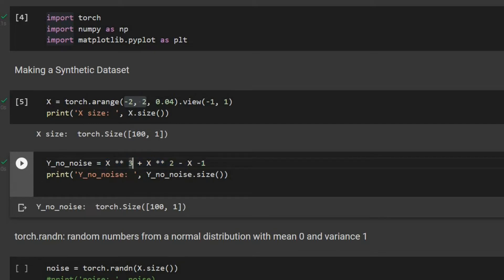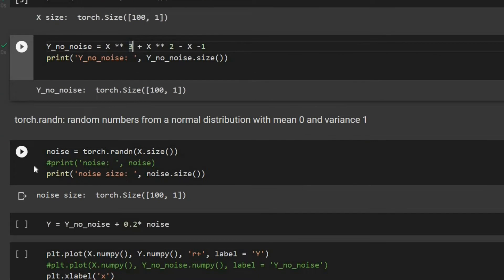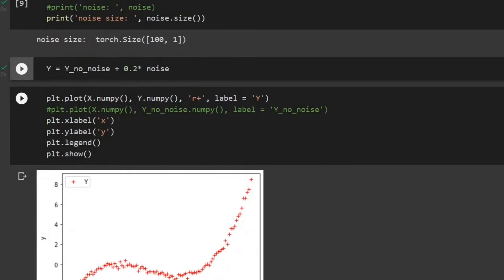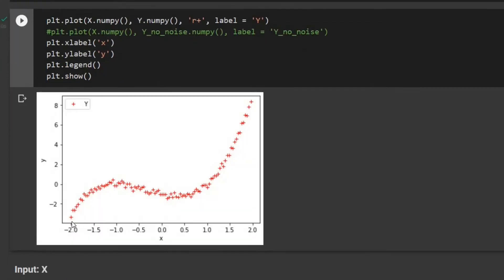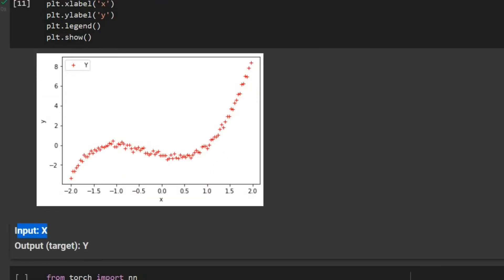We have our y and we can also add noise to that. So we define our noise, we add the noise, and then we can plot it. We can see we have a nonlinear function that we are going to model, where x is our input and our output or target is y.